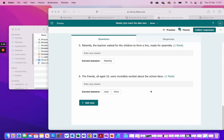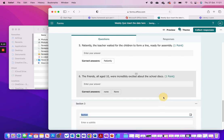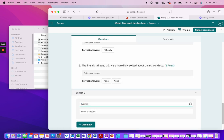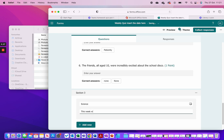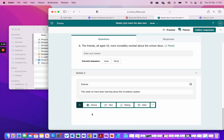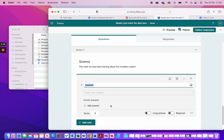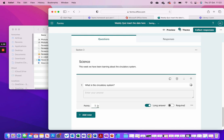That's the end of the English section. We're on to our third section — Science. I wanted to show you a couple of different ways you could present the same question. We add a new section for Science: this week we have been learning about the circulatory system. The first question is a text question — 'What is the circulatory system?' — a long answer worth one point.